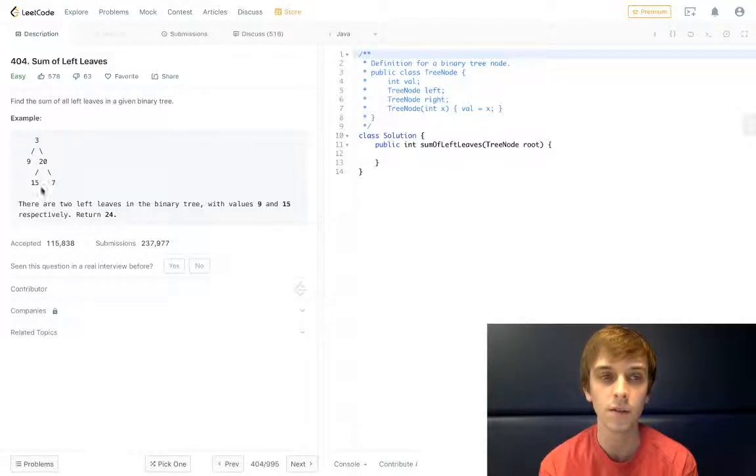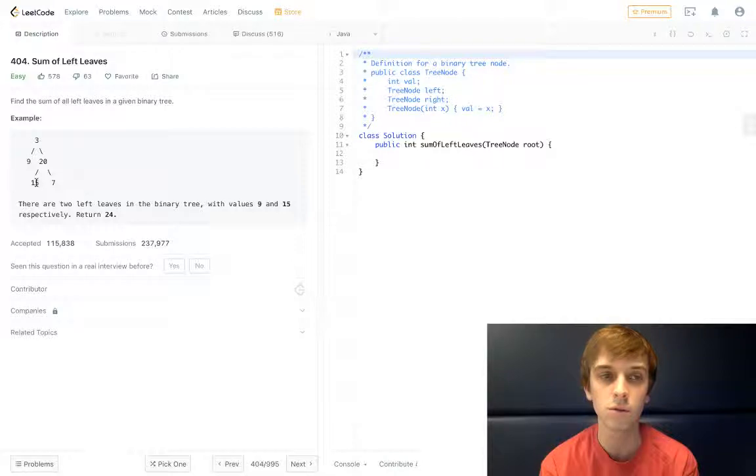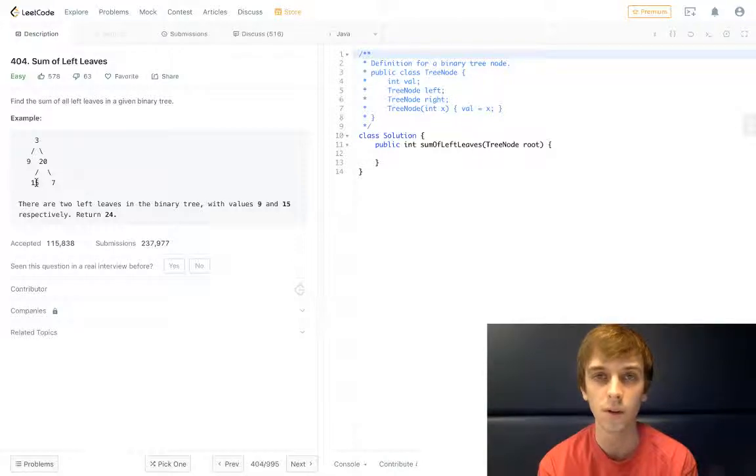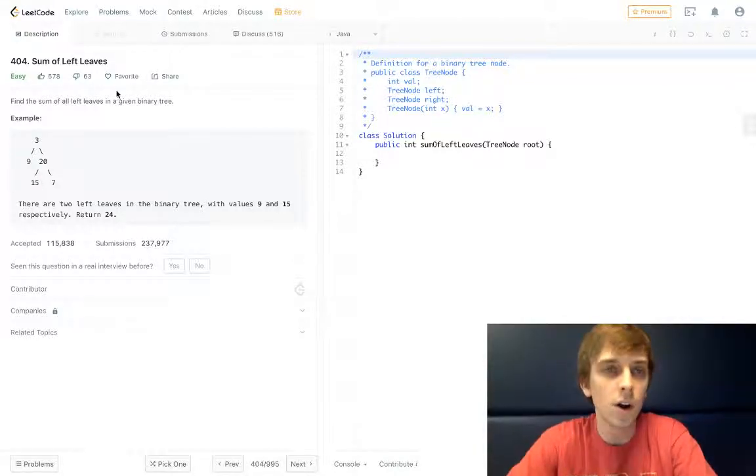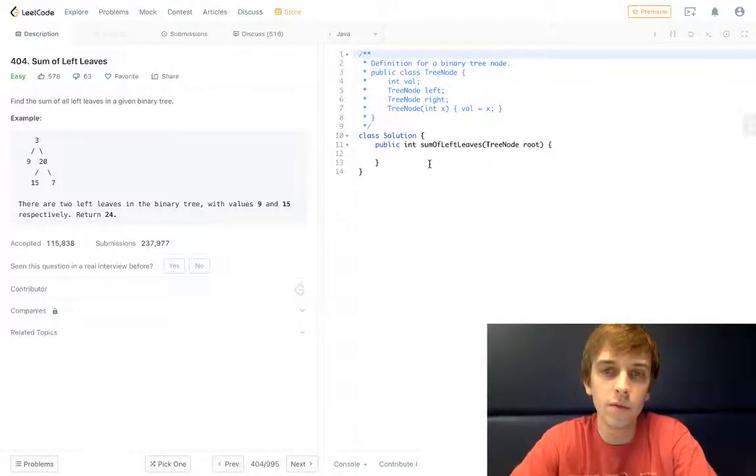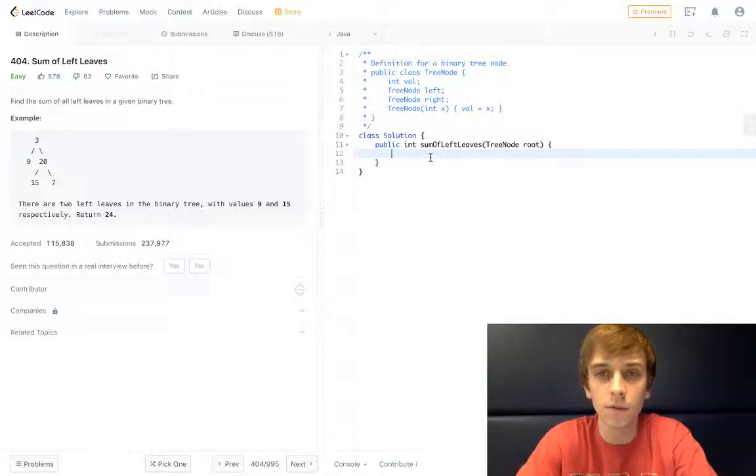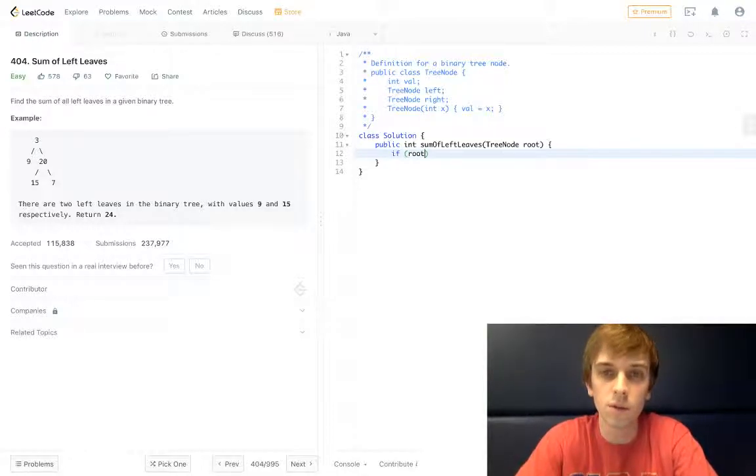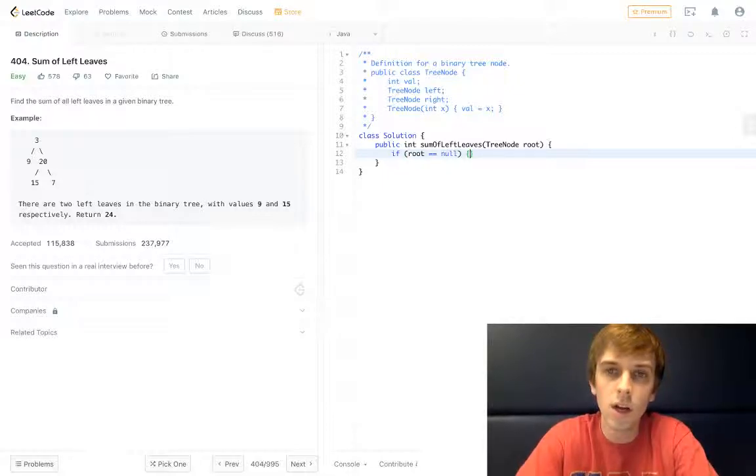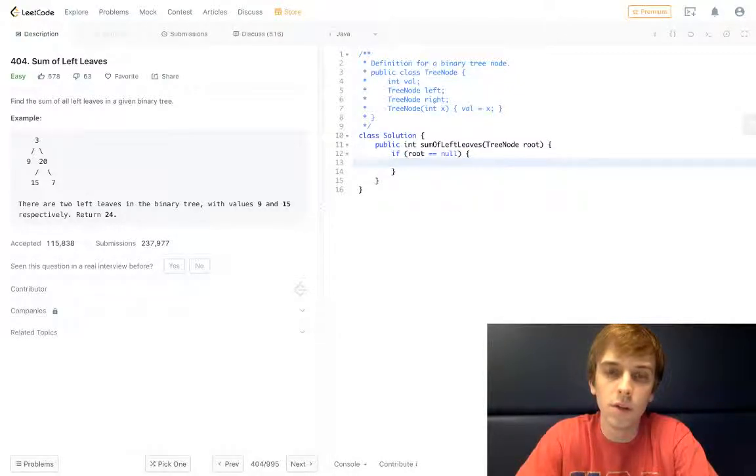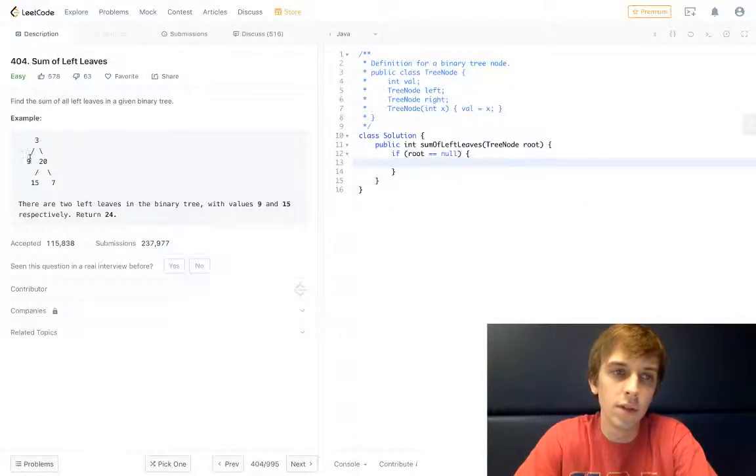9 and 15 are the only two left nodes with no children nodes here. So how are we going to do this? We can do iteratively or we can do a DFS recursive solution. We'll do the DFS recursive solution first.